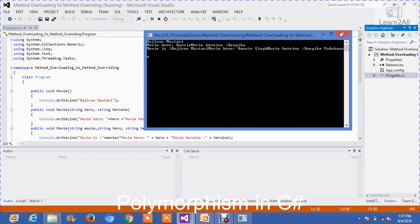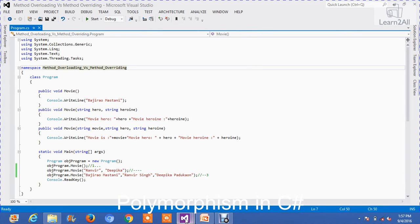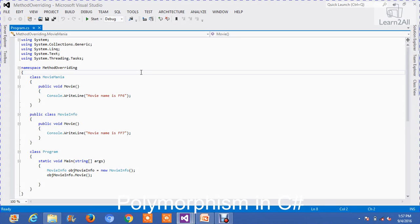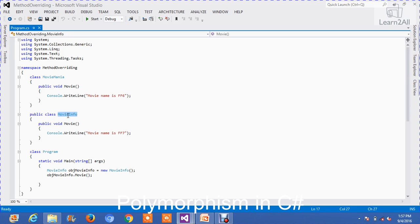Now we will check out method overriding. For that, I have created another solution. In method overriding, there is one key difference from method overloading: in method overloading, there are the same method names but with different parameters, and it is in the same class. But in method overriding, the method names should be the same and the parameter names are also the same, but the classes are different. I have created two classes: 'MovieMania' and 'MovieInfo', and in both classes I have created a method named 'movie'.